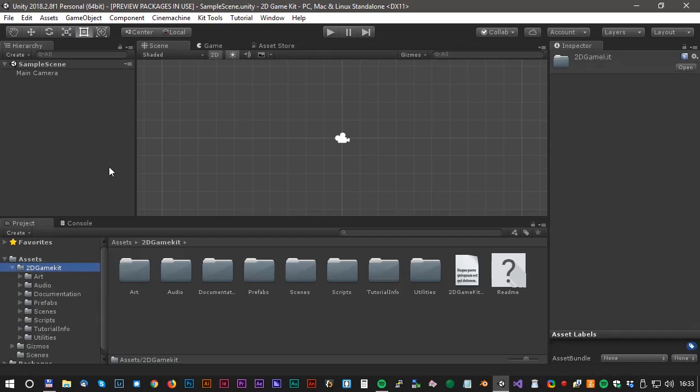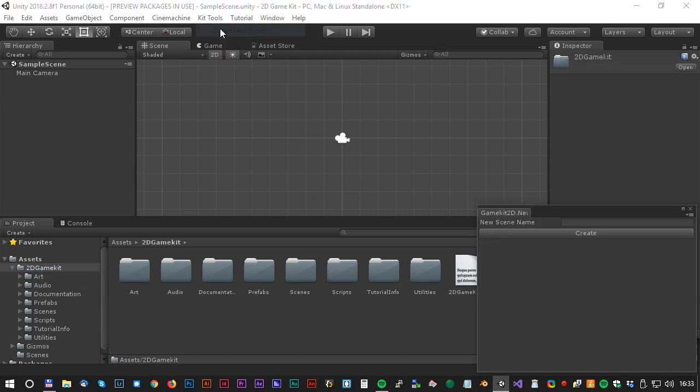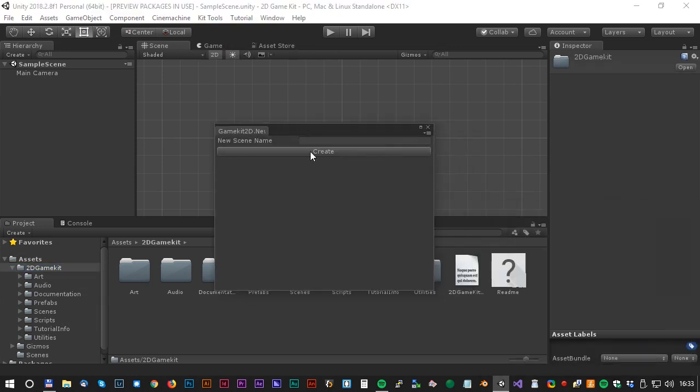When the download is complete we now have a new folder called 2D Game Kit. Okay, let's get started. Click on Kit Tools and Create New Scene. And let's call it First Scene.